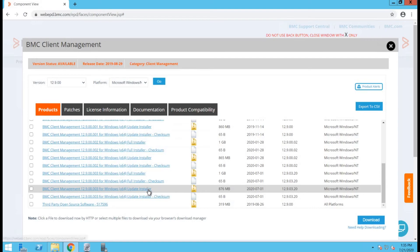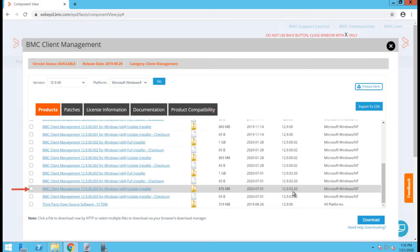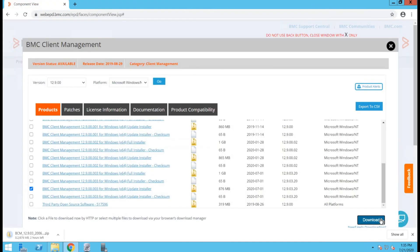So in our case, we have found our upgrade. It's going to be 12.9.03.20. We will select that and click on download.